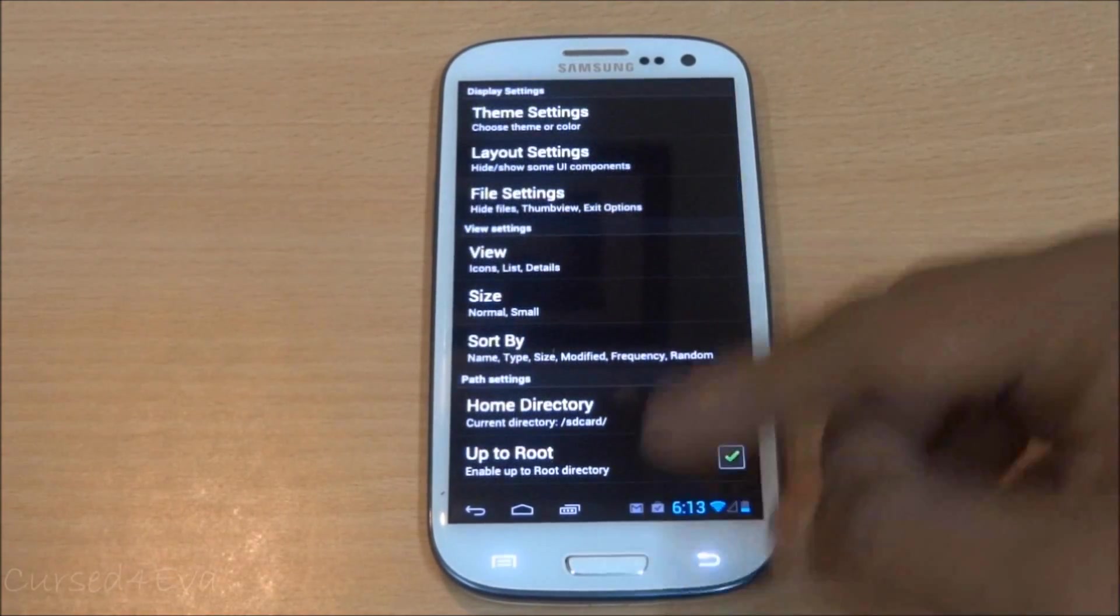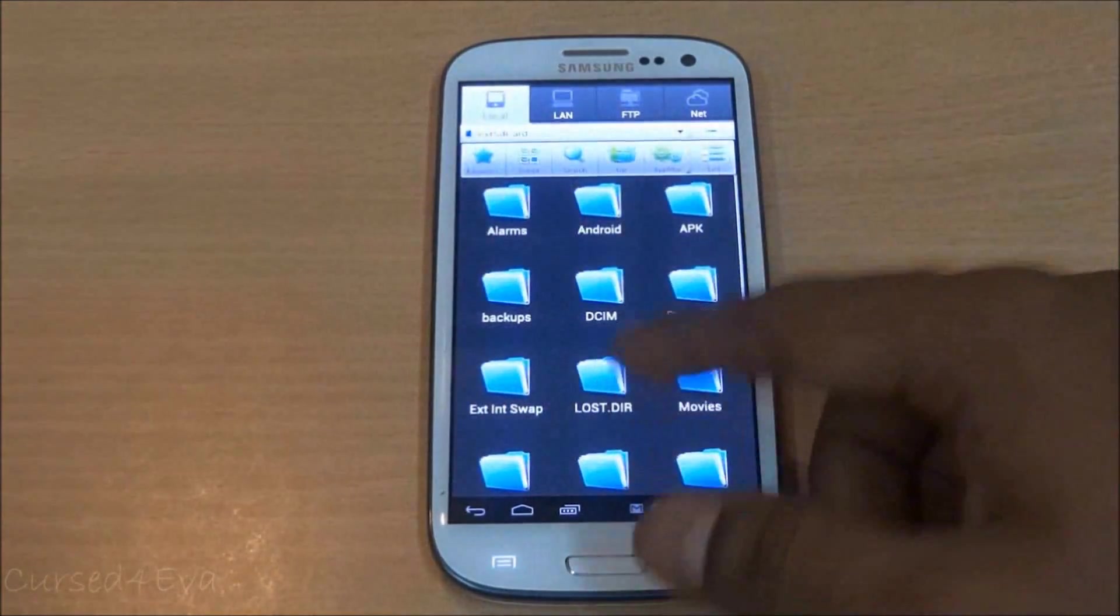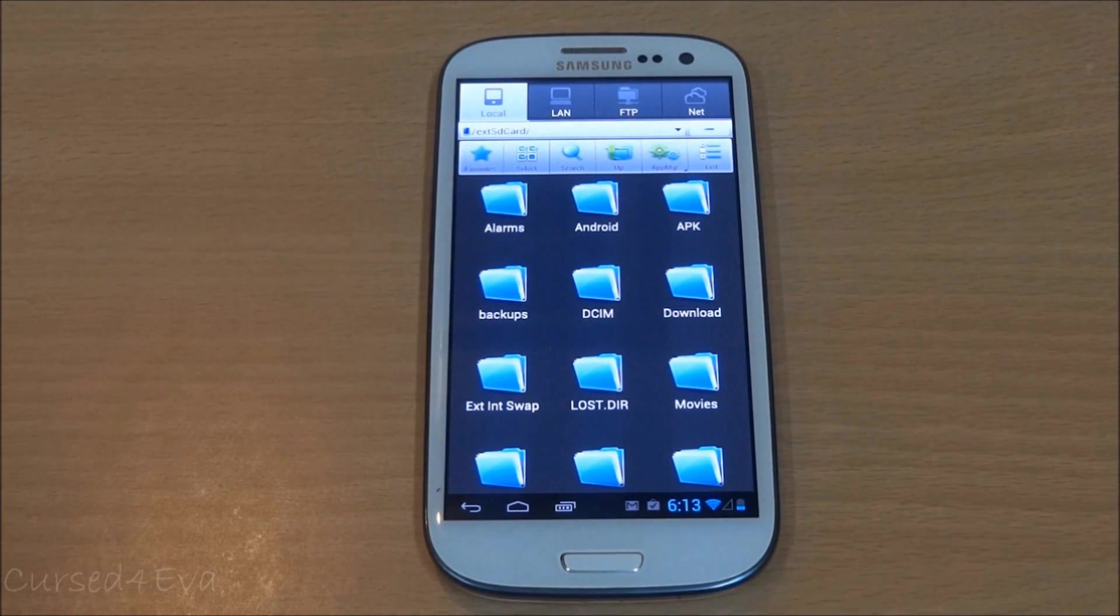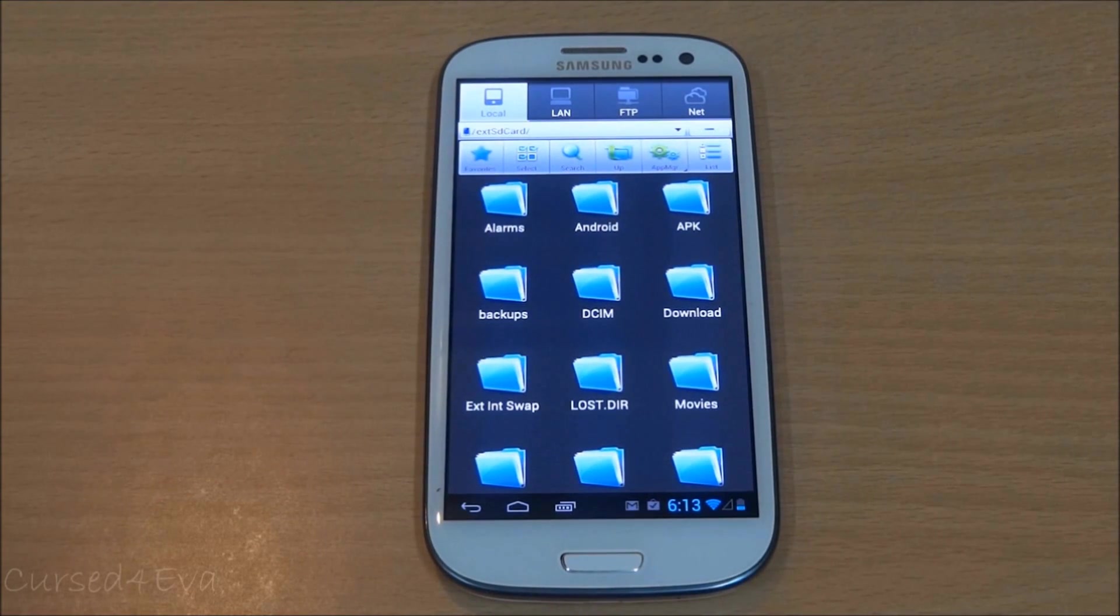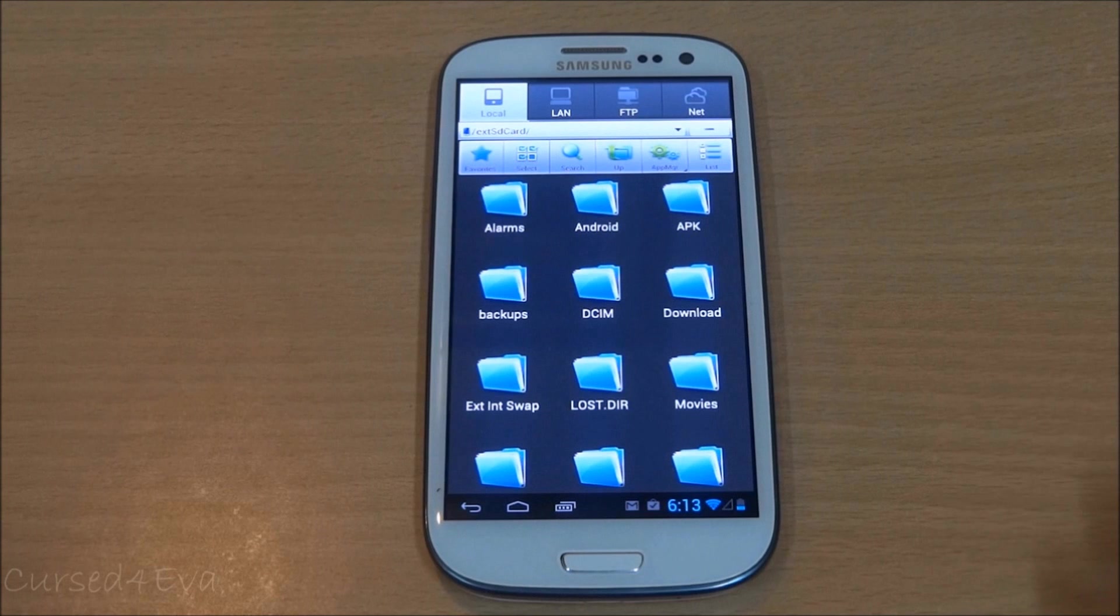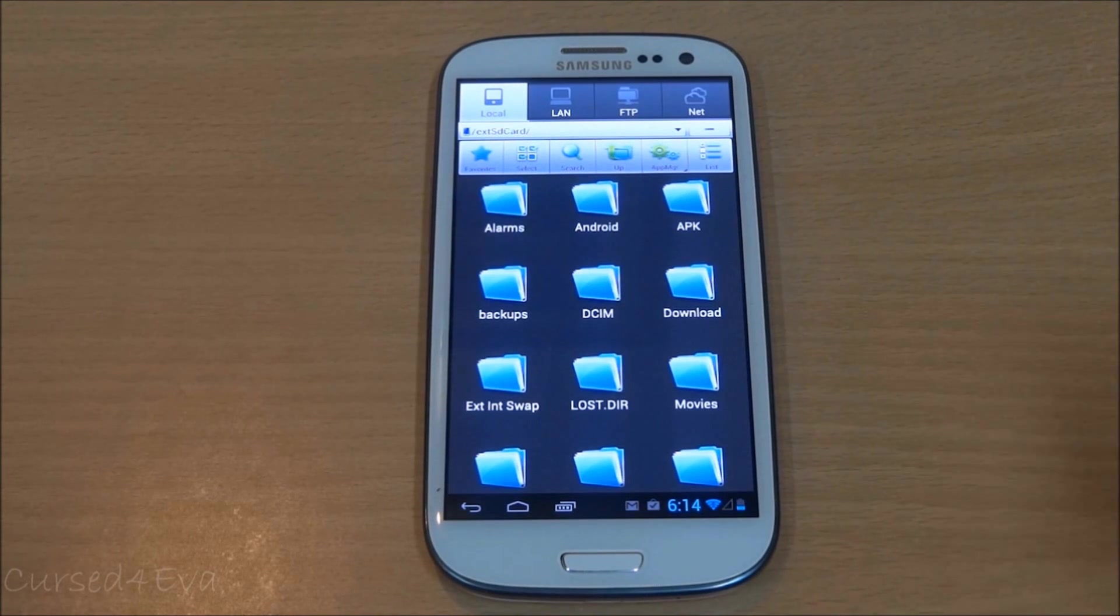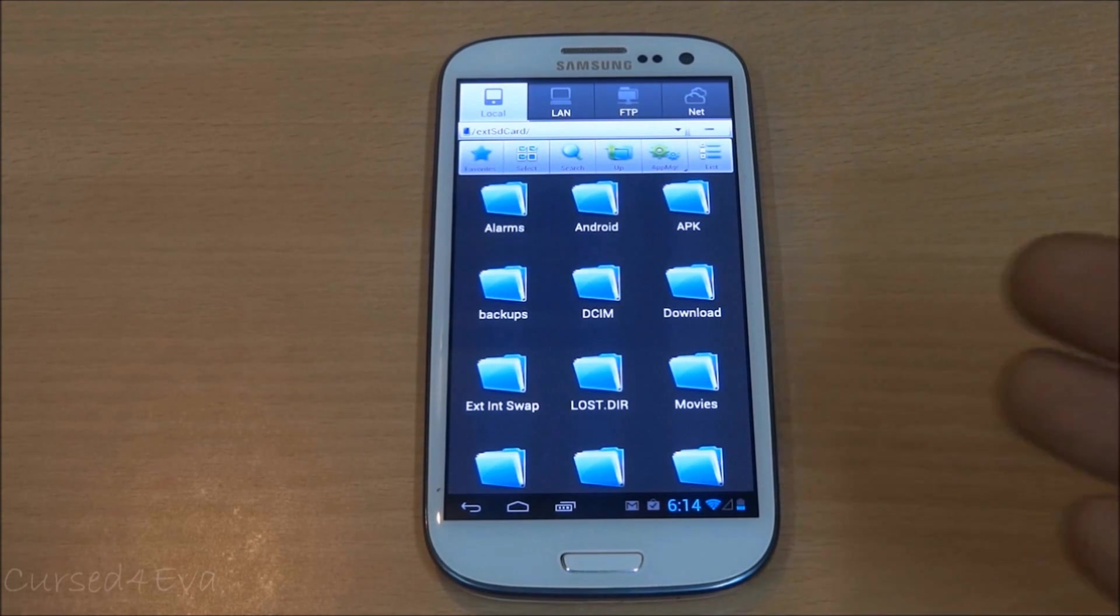That's pretty much it. Go back and now you'll be able to check your root folder and so on. If you've seen my video on how to swap the internal and external memories for the Galaxy S3...